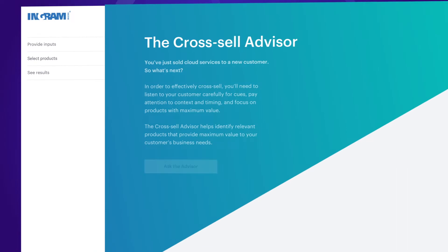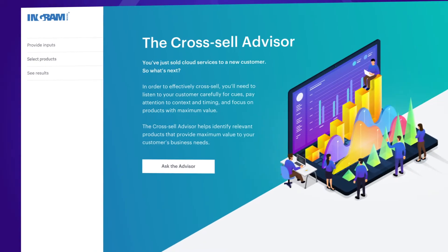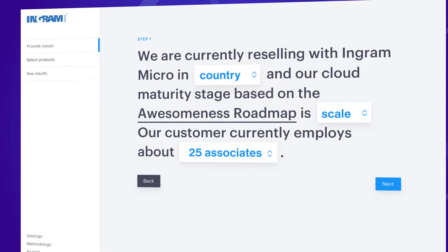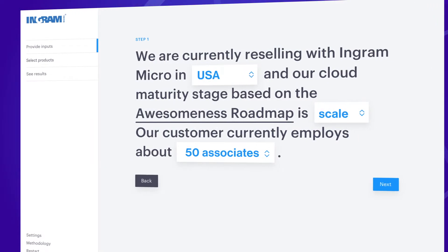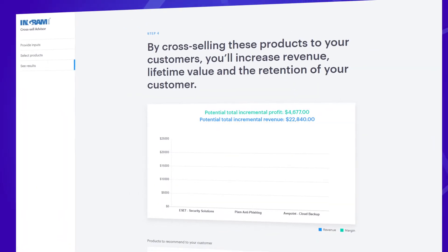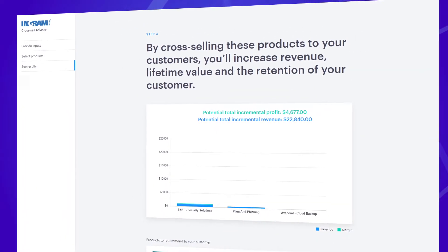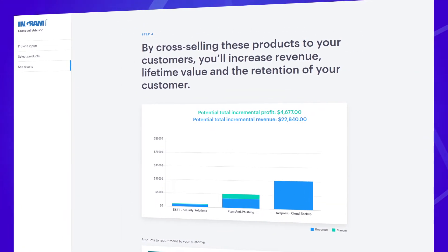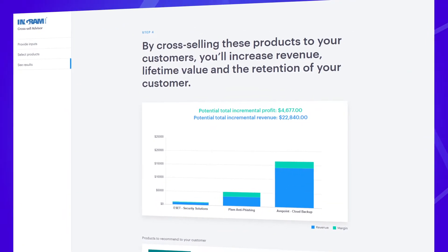One-of-a-kind interactive sales tools such as the cross-sell advisor and the initial-sell advisor determine the most relevant products to sell to existing and new customers based on their business needs.